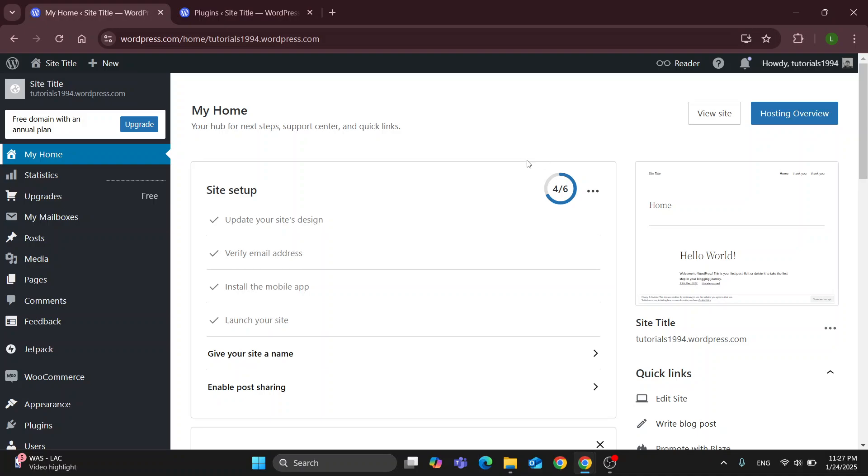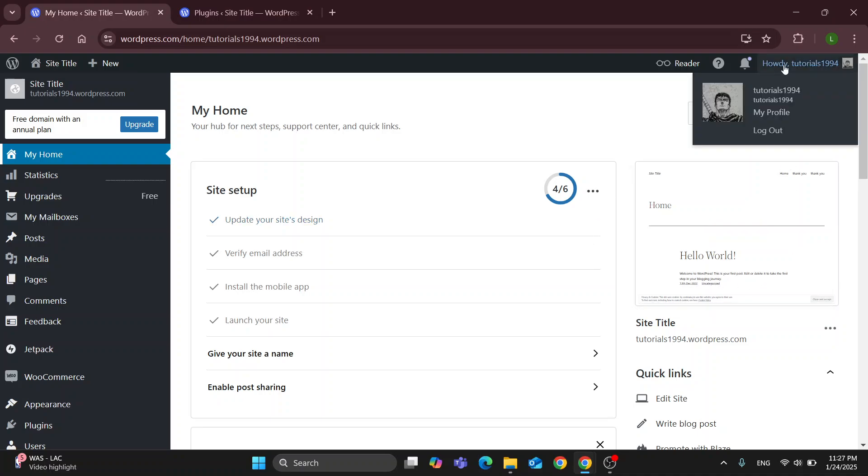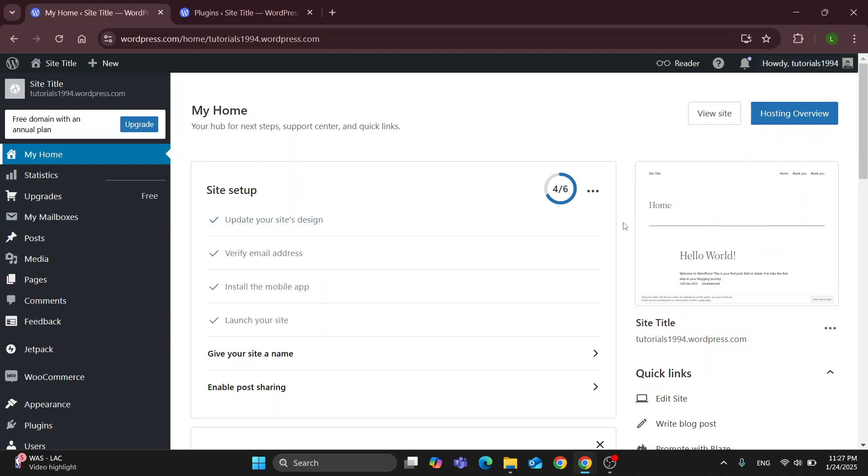The first thing you want to do is go and open up the official WordPress website at wordpress.com if you're not already. After opening it up you'll be greeted by this main page. In the upper right corner you can get started with logging into your account if you're not already.